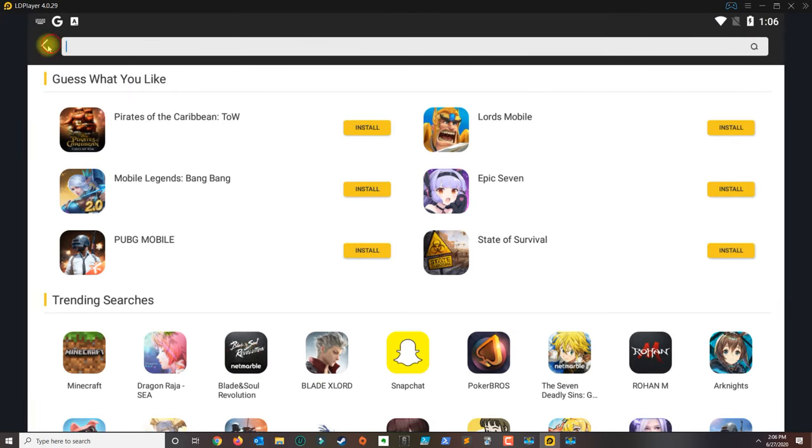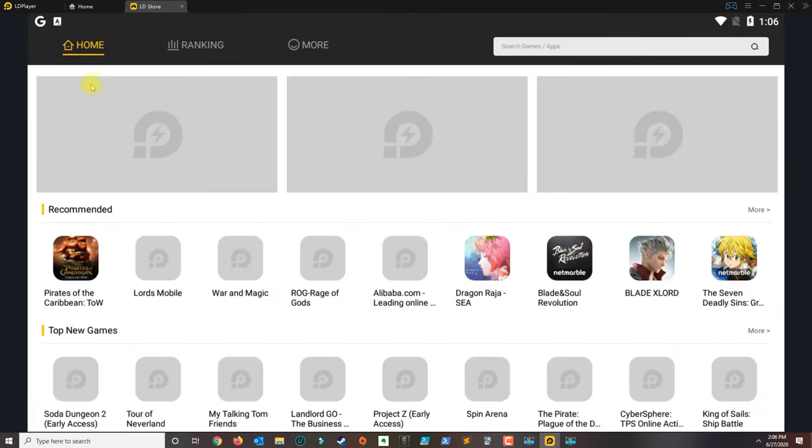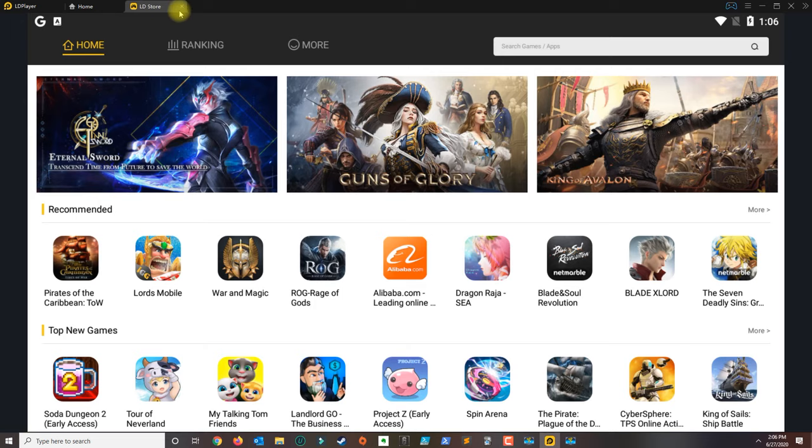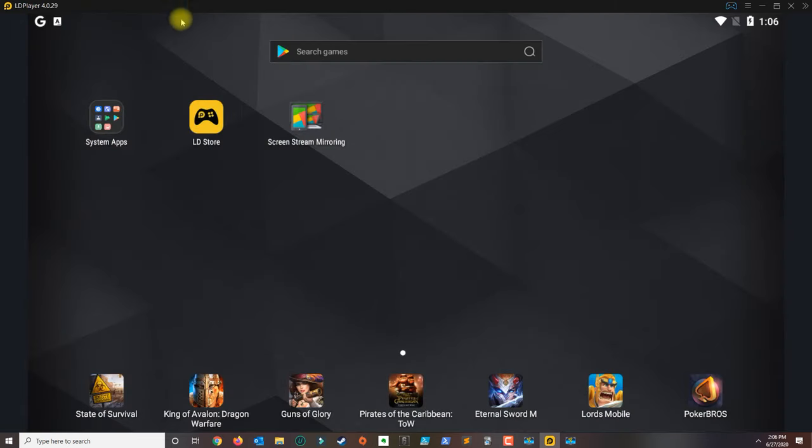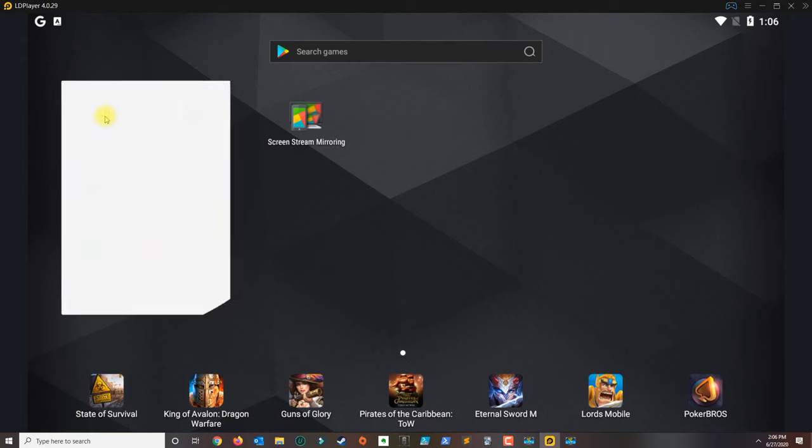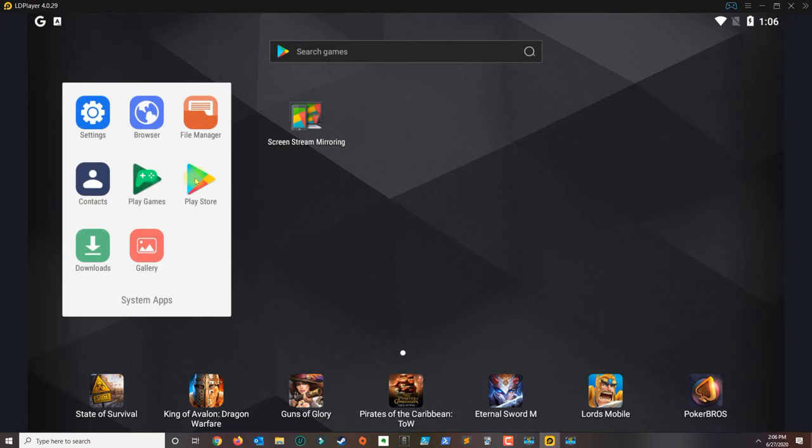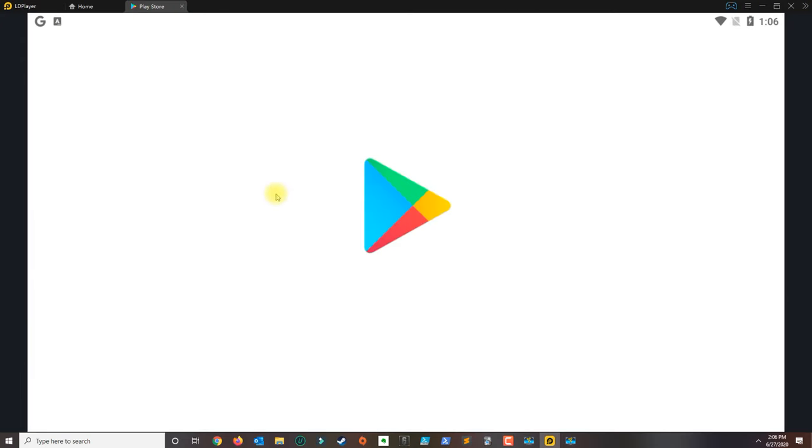When you first open it, it's going to start loading. You're going to have to accept the terms and conditions, and then go to System Apps and go to Play Store.